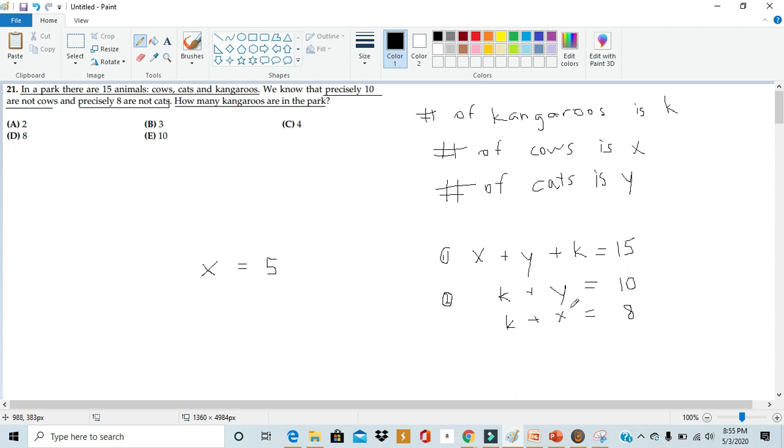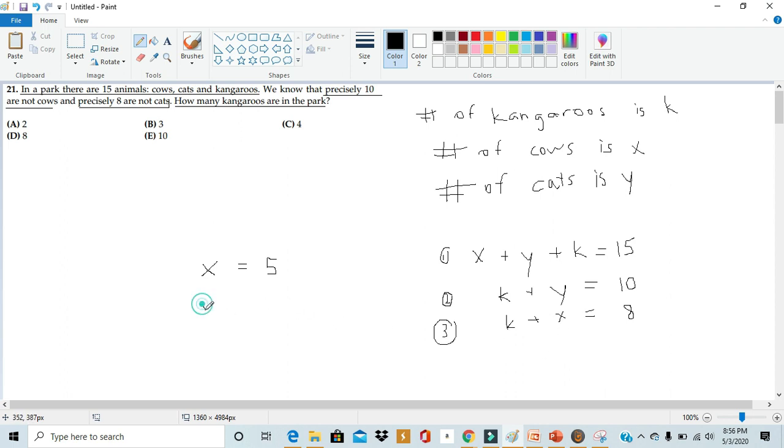If we do the same thing with the third equation and the first equation, we subtract the third equation from the first equation. The k and the x cancel out. So we're just left with the y on the left-hand side. On the right-hand side, if we subtract 8 from 15, well, 15 minus 8 is 7. So we got our second variable, y is equal to 7.